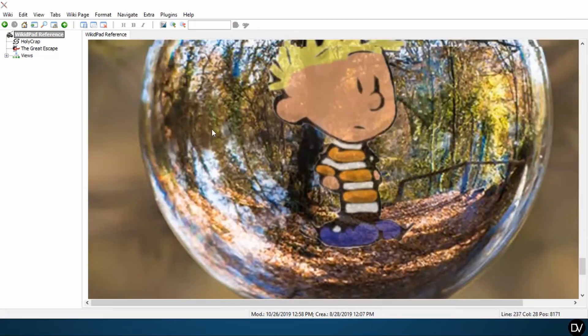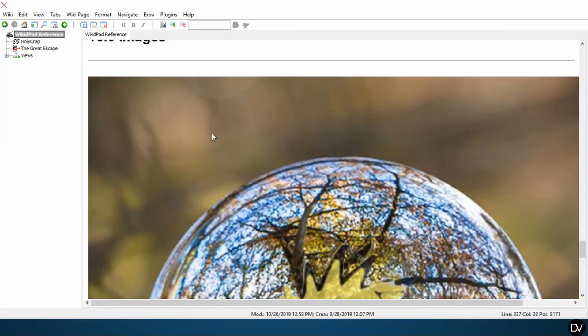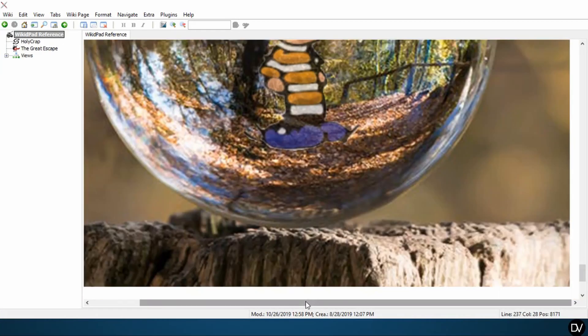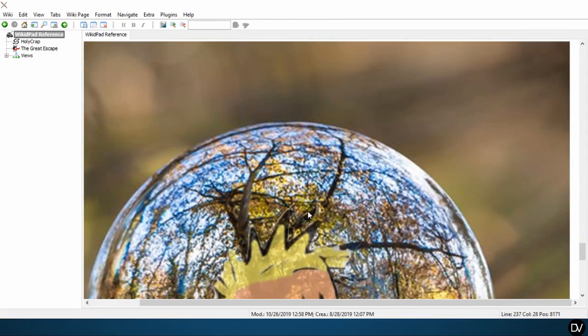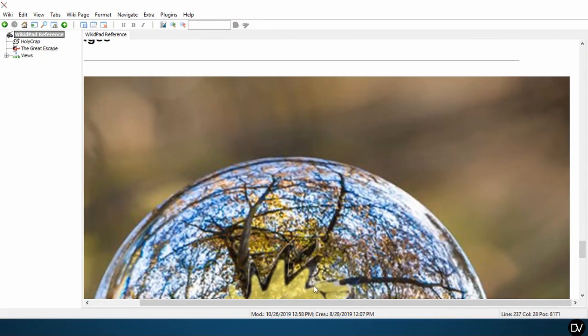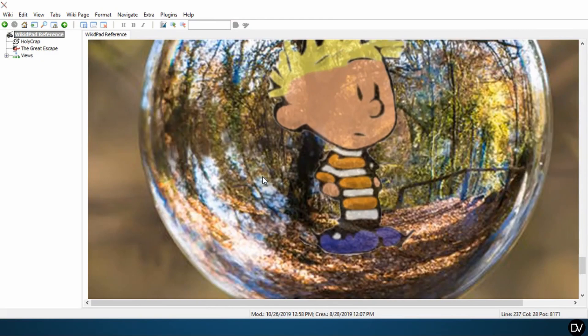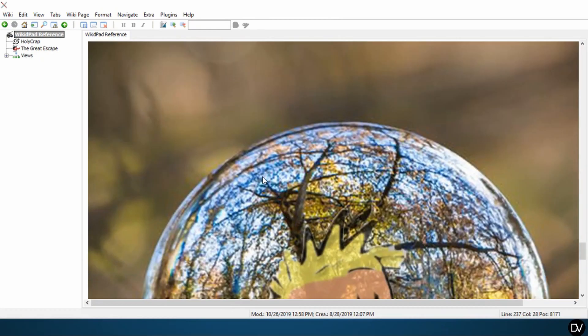All right, so this is a really good example of how WikiDPad doesn't really understand size, or that it understands size, but it doesn't automatically resize things to fit to your page.